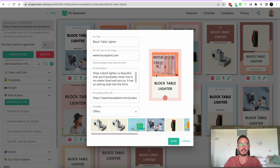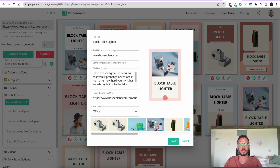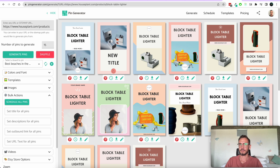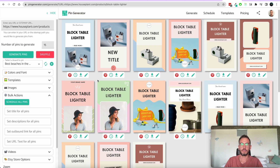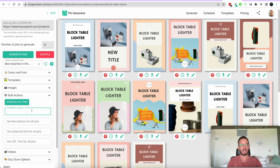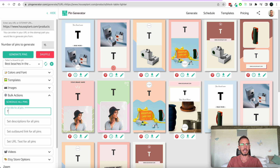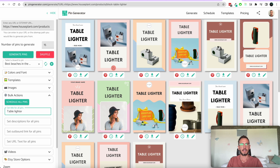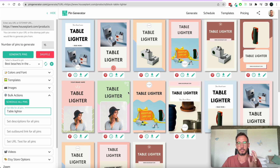There are great editing options — you can edit an individual pin and select a new image and title. If you're using a single URL for the same product, you can edit all pins at once using the bulk action section on the left-hand side. Let's change this to 'table lighter' and you can see it's changed the text for all of the pins — really handy if you want to make lots of edits quickly.